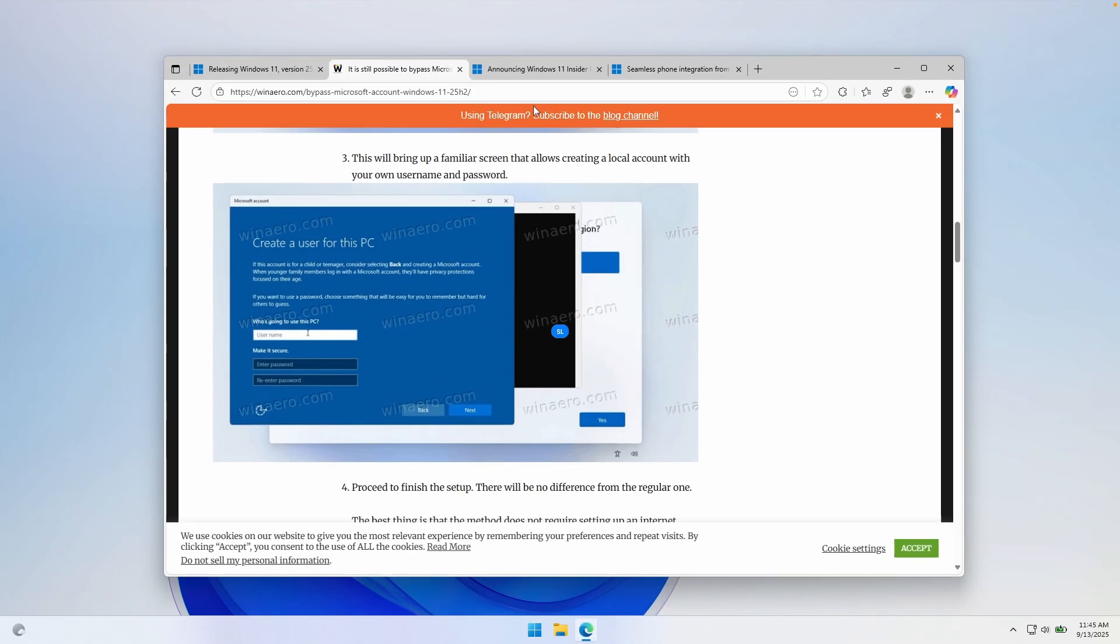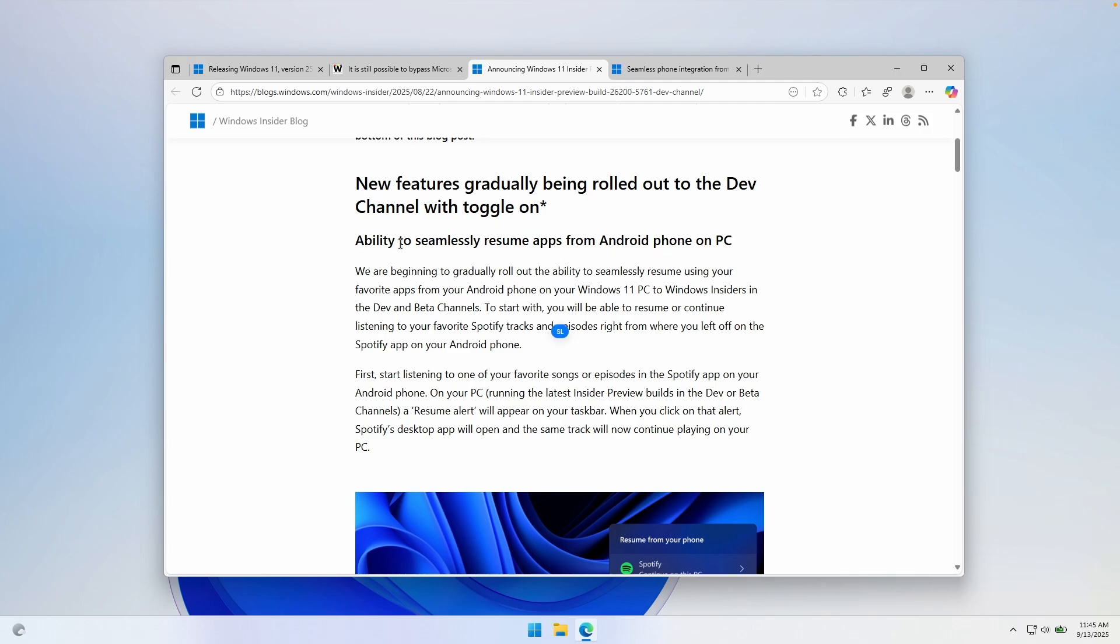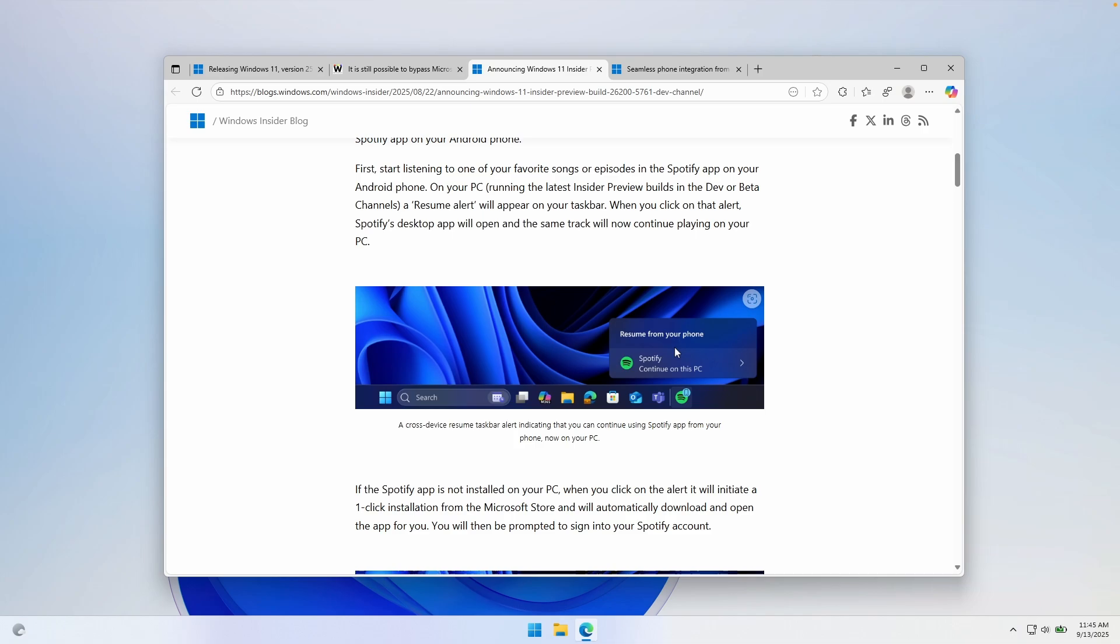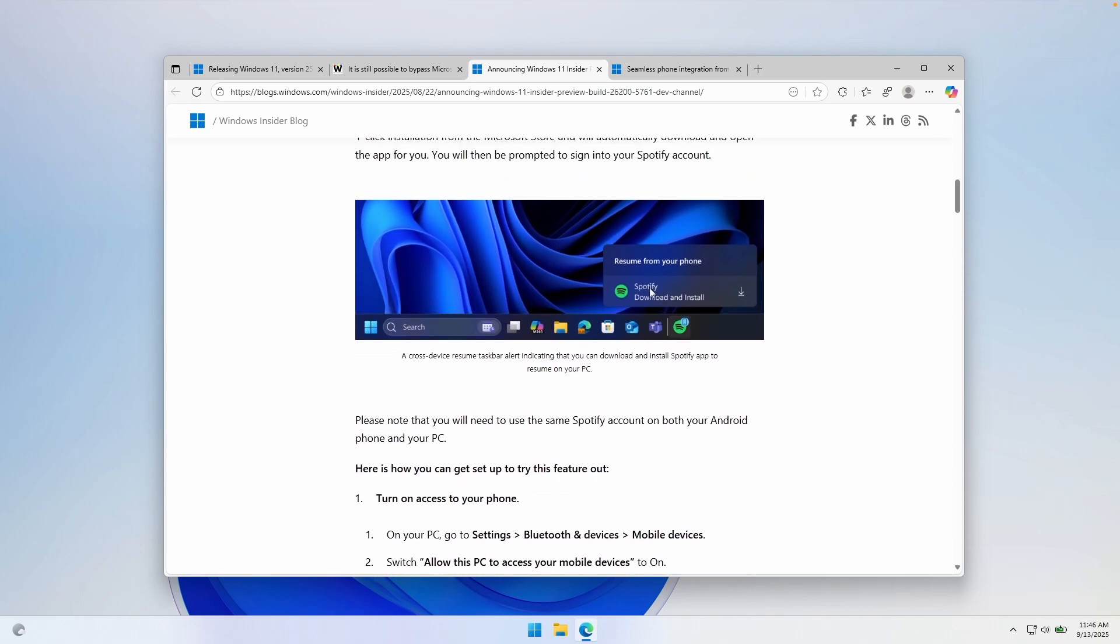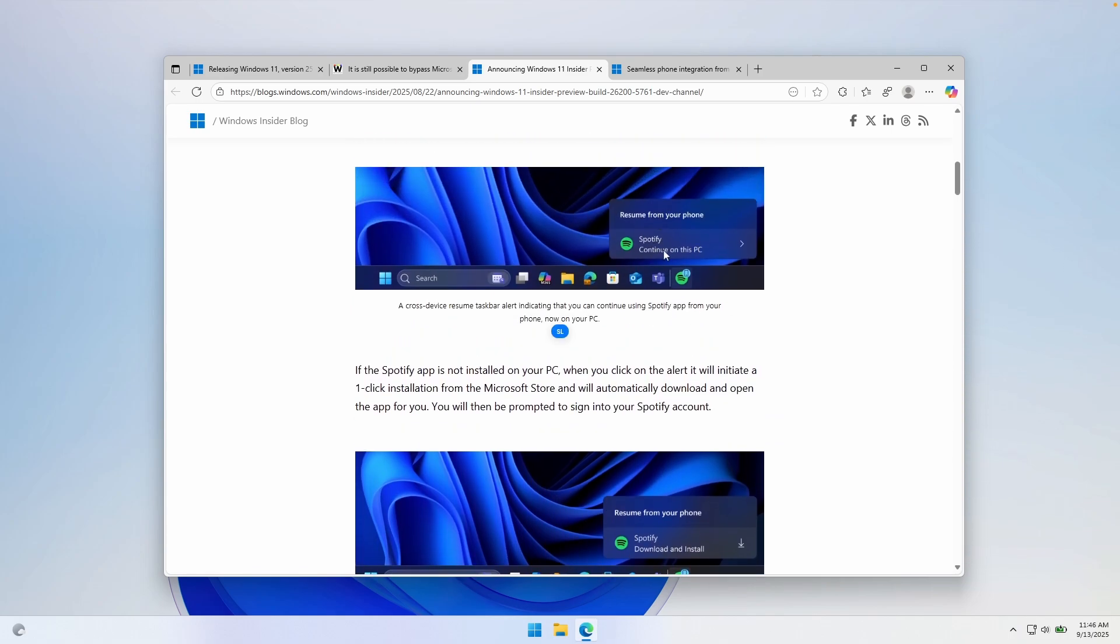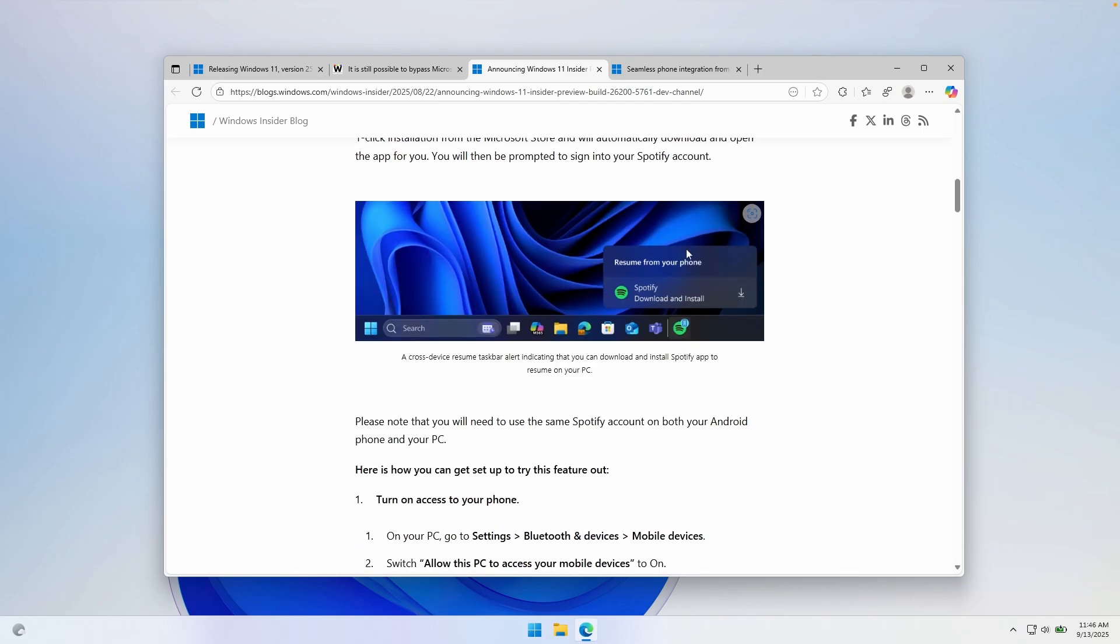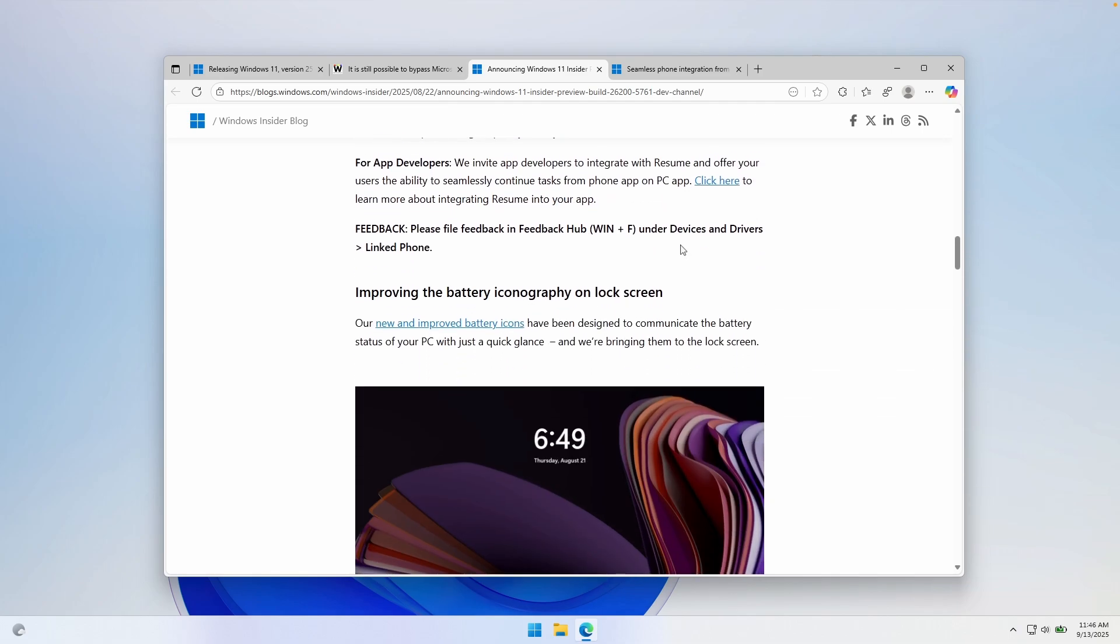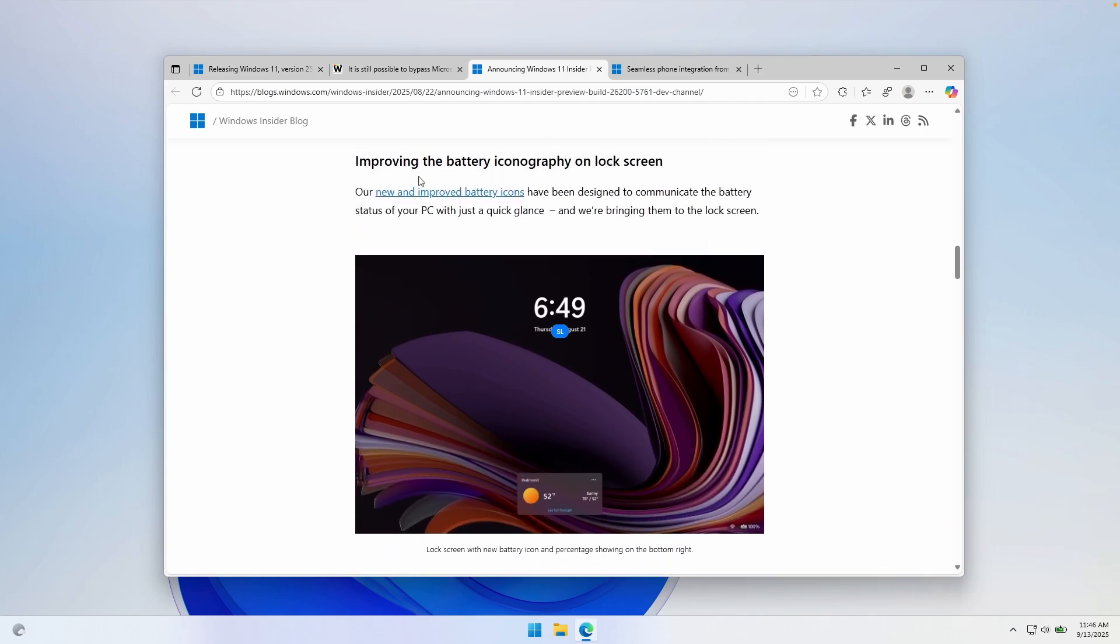The next major thing is they also introduced this option to seamlessly resume apps from Android phone on PC. As you can see here, this is from their screenshot. You can actually resume from your phone an app on your computer. For example, this is an example for Spotify application. Basically, if you have Spotify open on your Android phone, you can then also open it on your Windows computer and vice versa, which I think is a great thing they brought from the Apple ecosystem. And they also introduced the battery iconography from the lock screen.